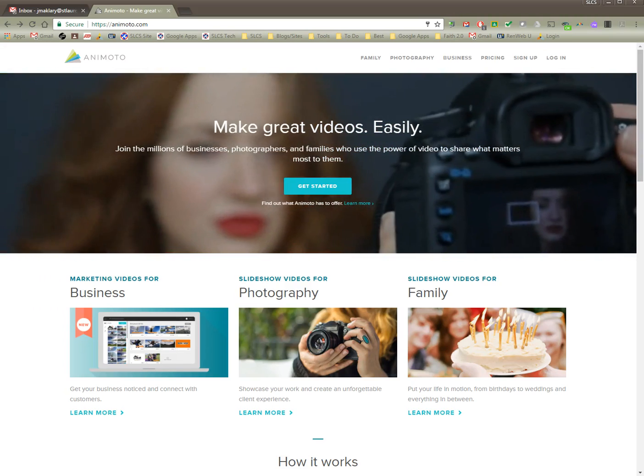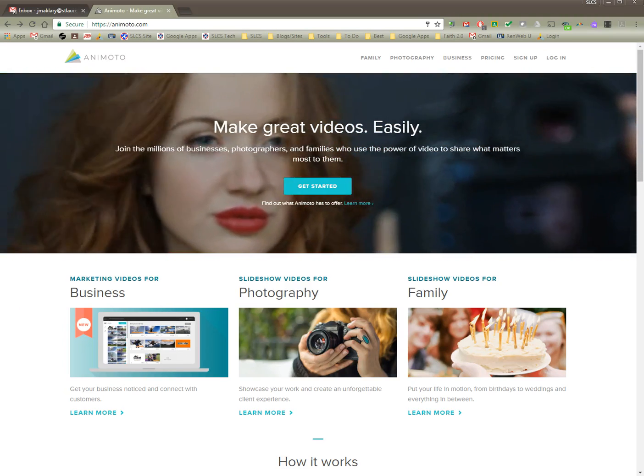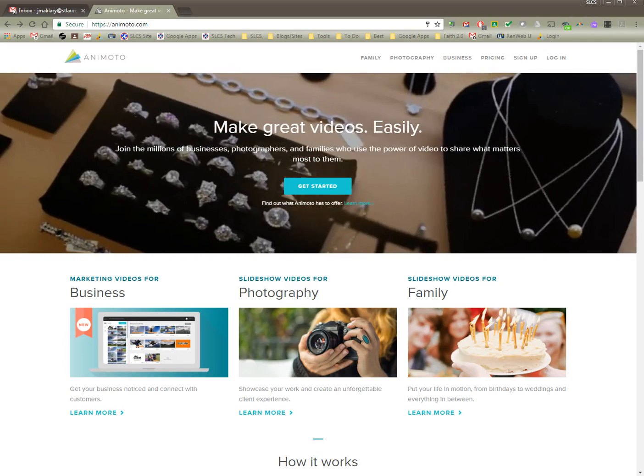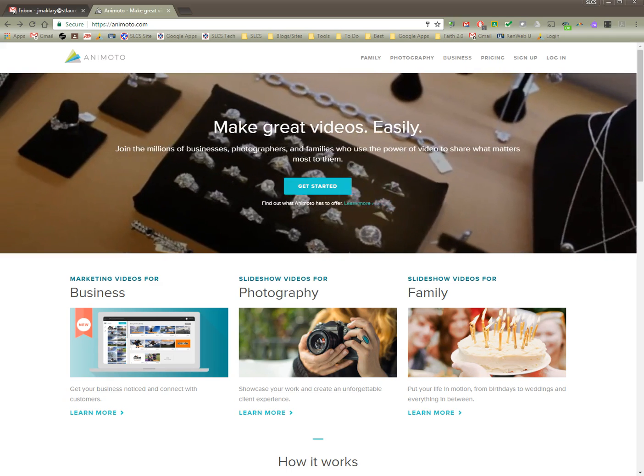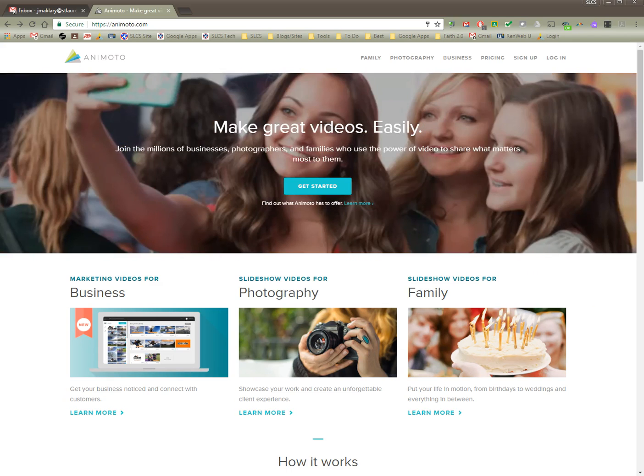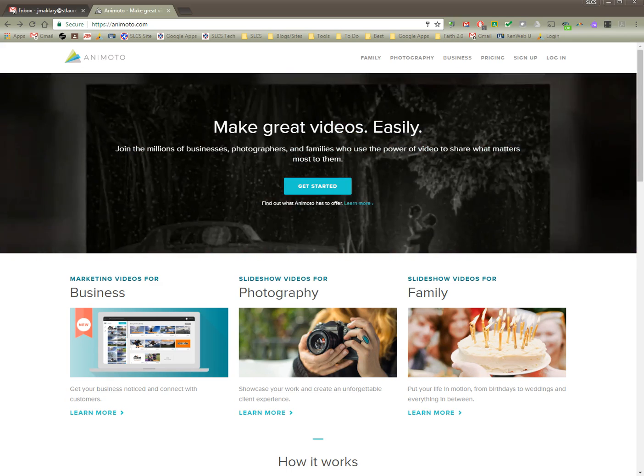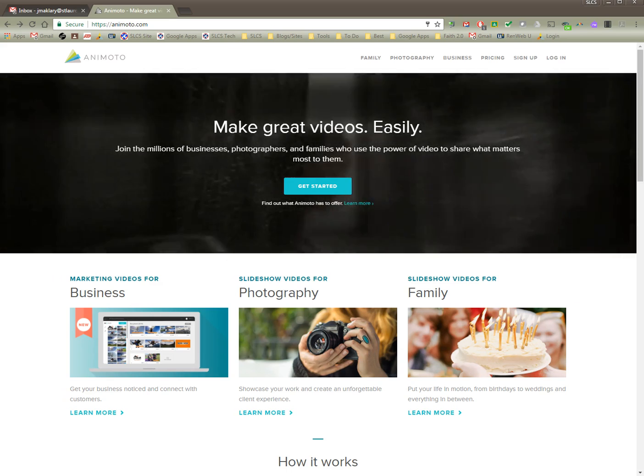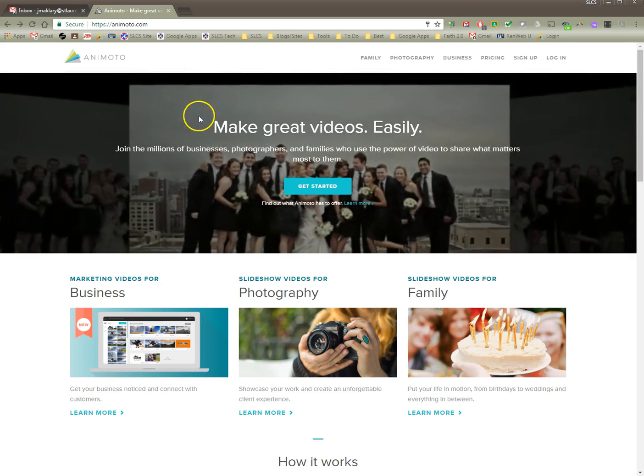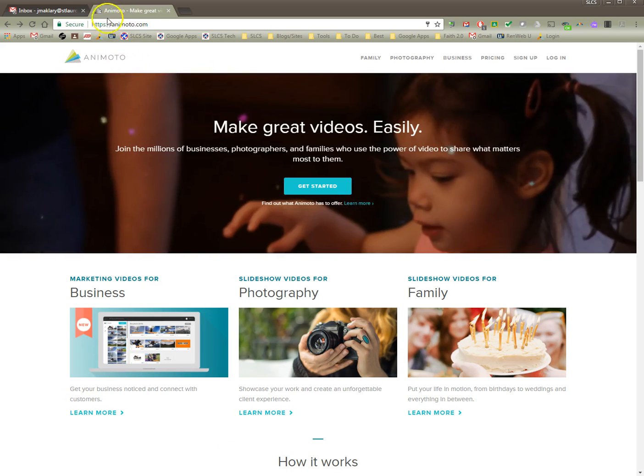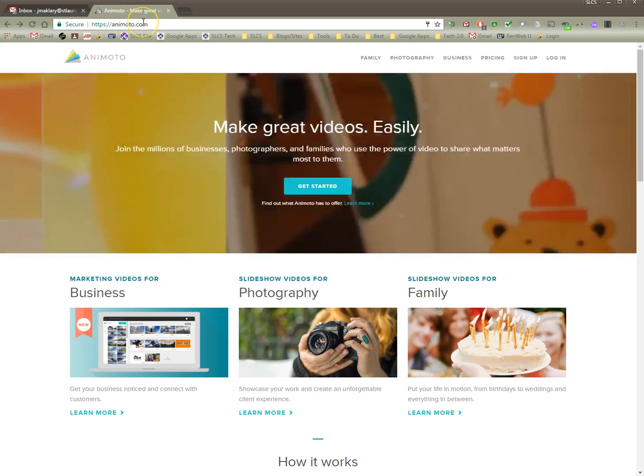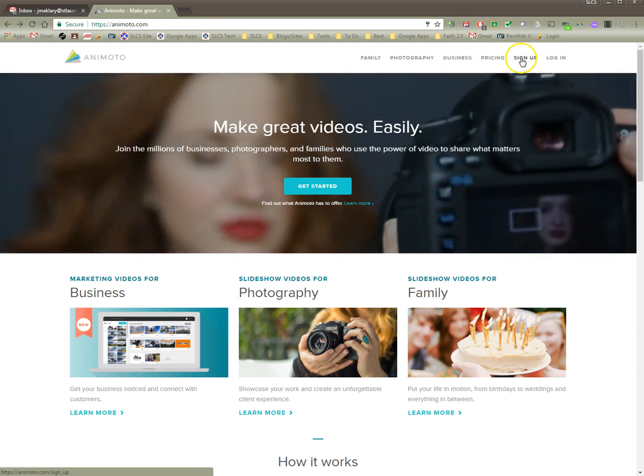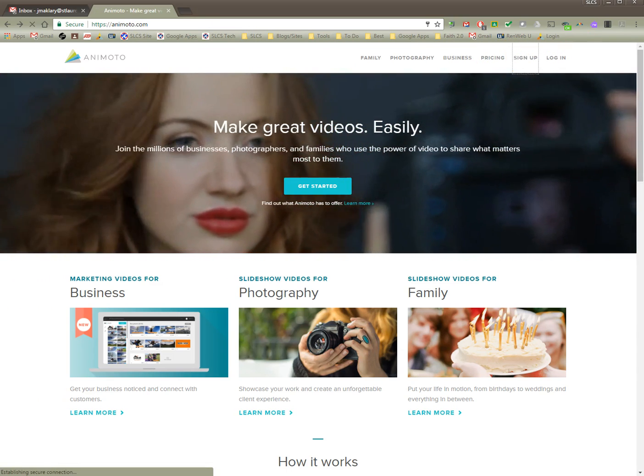Hello, this is a screencast to show you how to set up an Animoto account and then also request a free educator account that will allow you to create videos longer than 30 seconds. So the first thing you want to do is go to Animoto.com and then you're going to have to click on sign up.